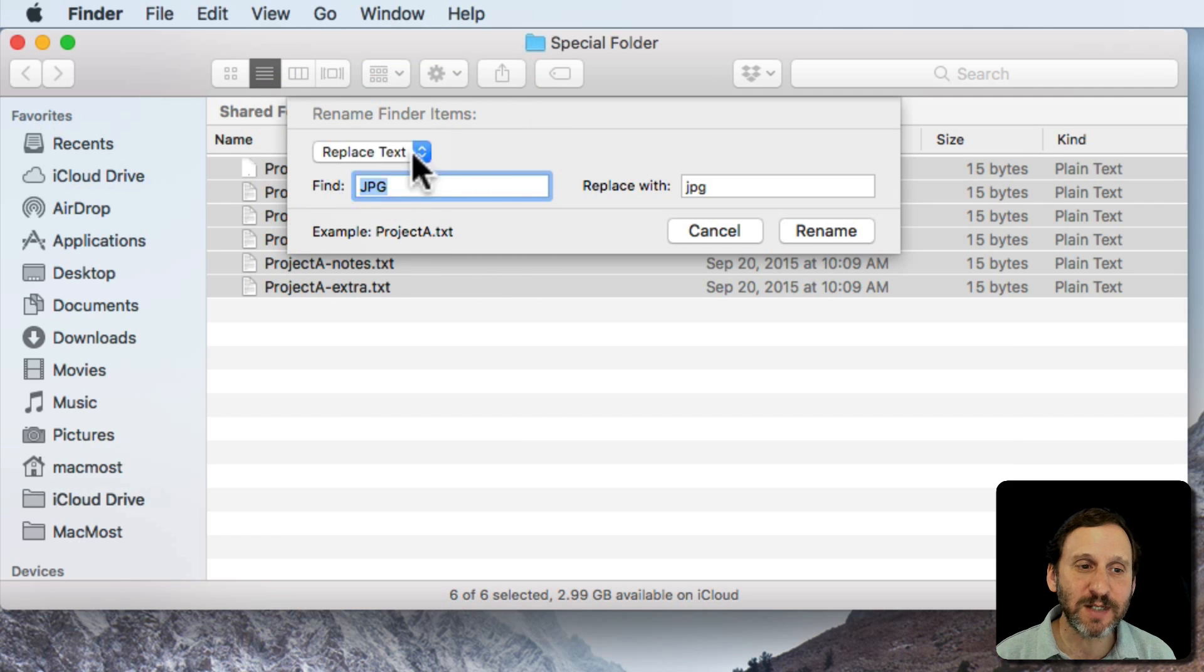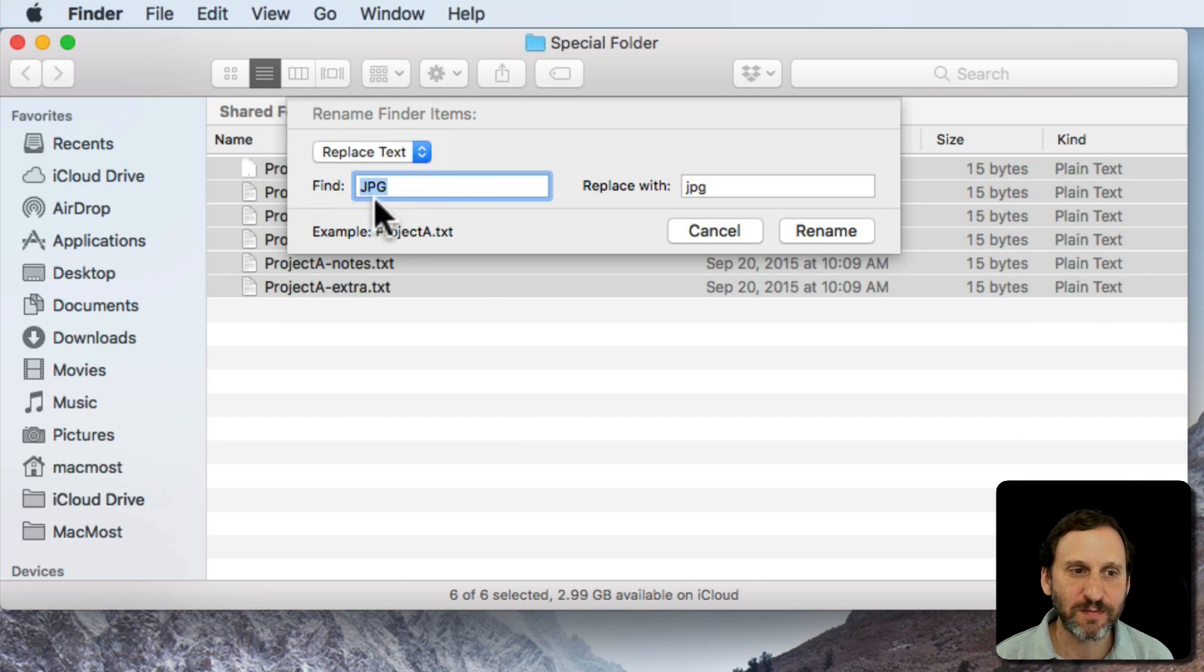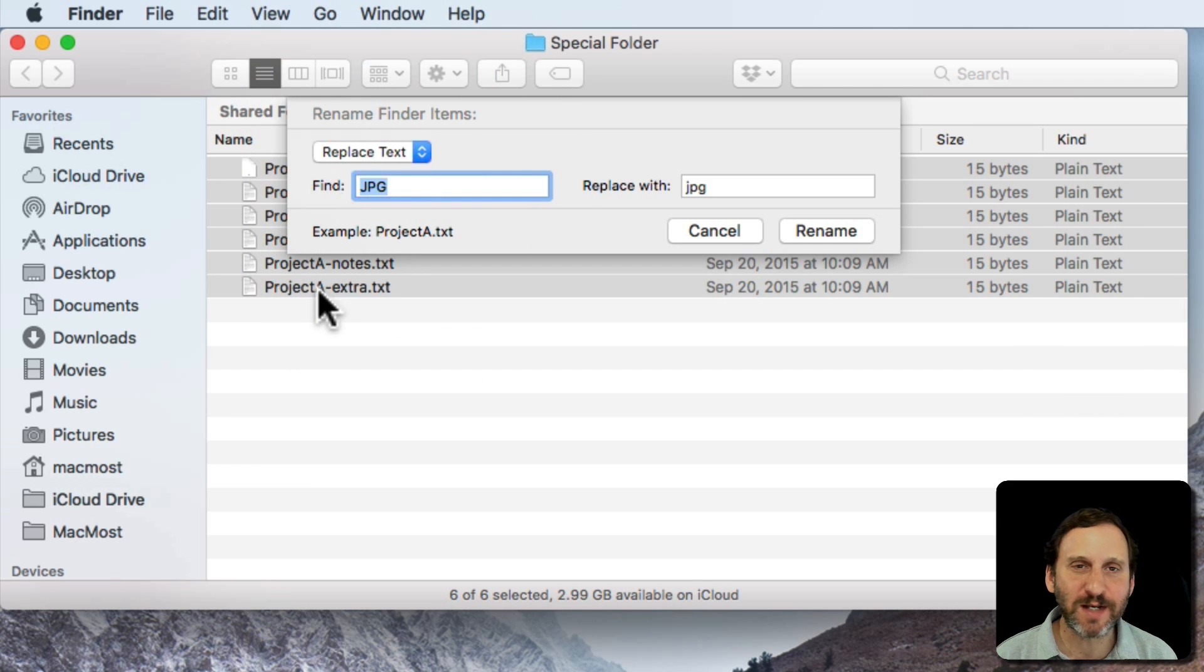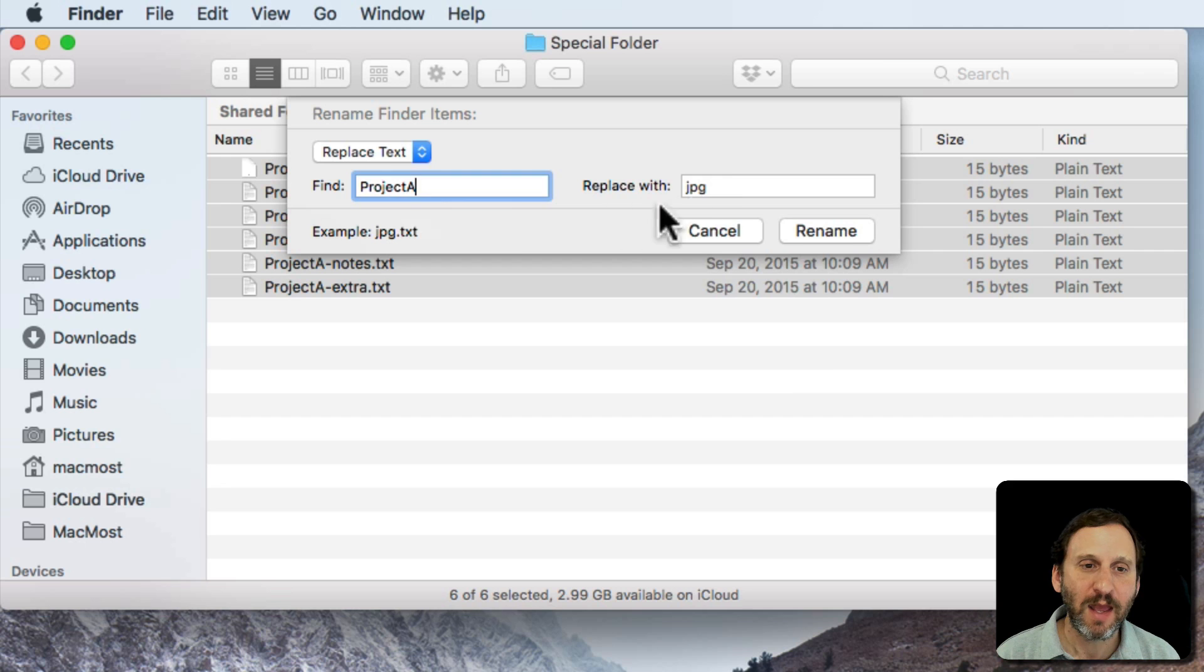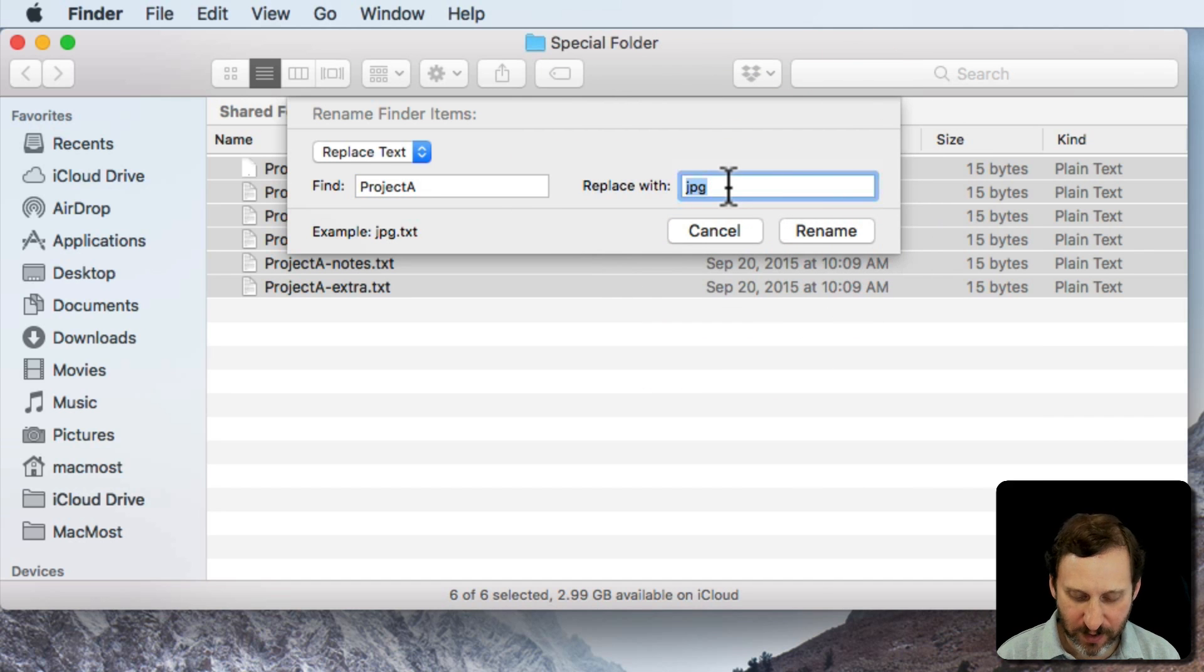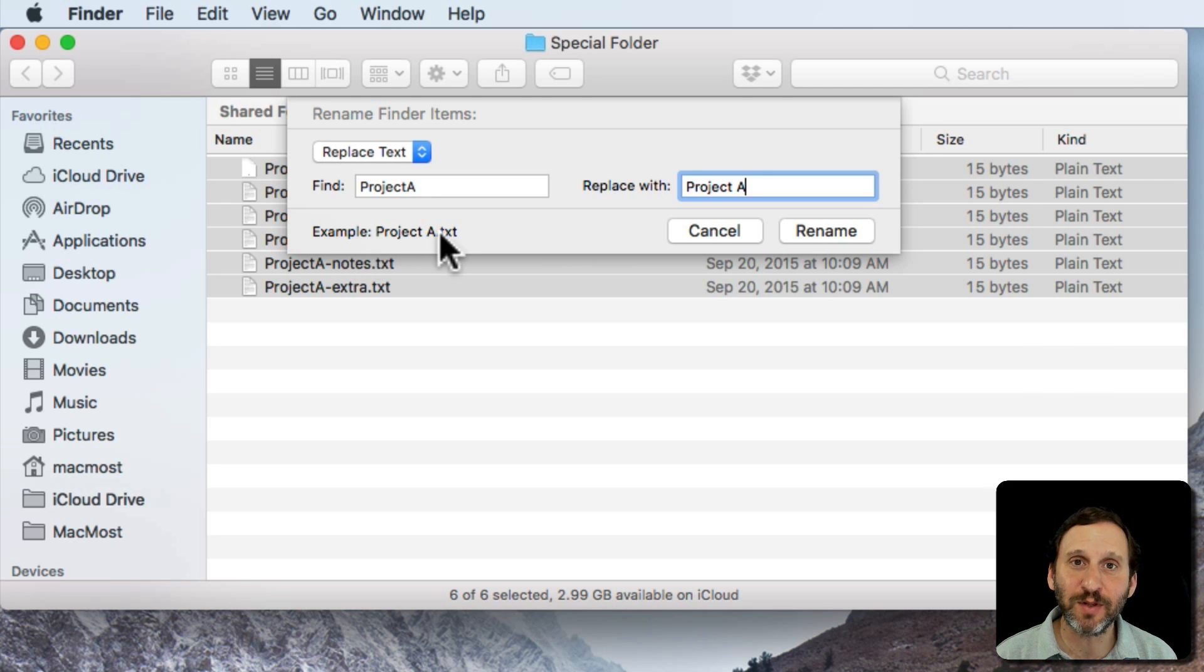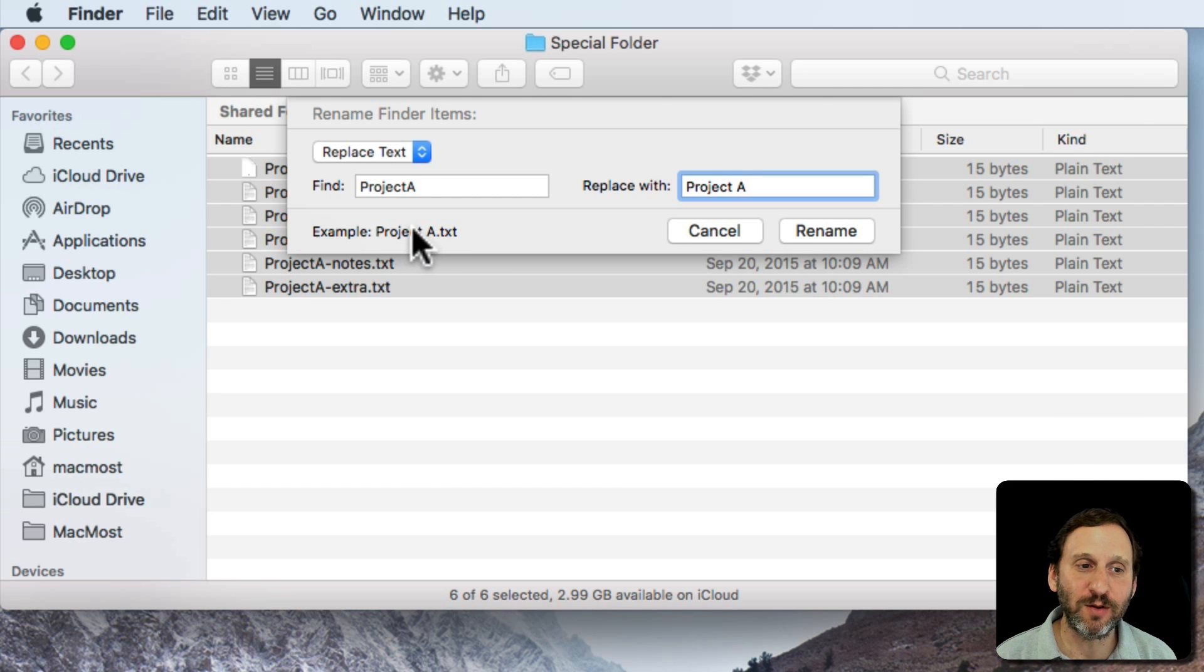In this case every file name has the word Project in it. It's called Project A and maybe I want to add a space to that. So I'll have it search for Project A and I'm going to replace it with Project Space A. It's going to give me an example here, pick one of the files out, the first one that it finds that actually will change and shows you what it looks like. So it's going to add that space there.